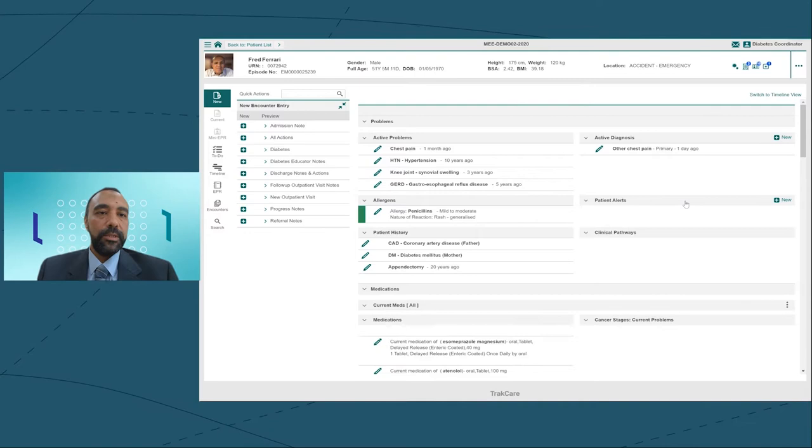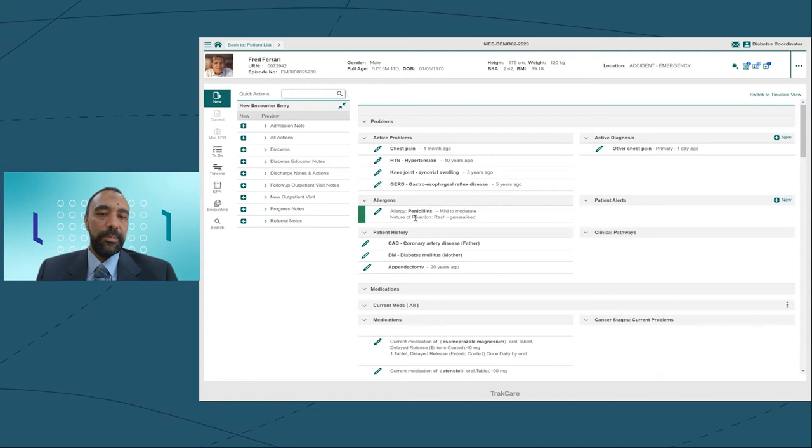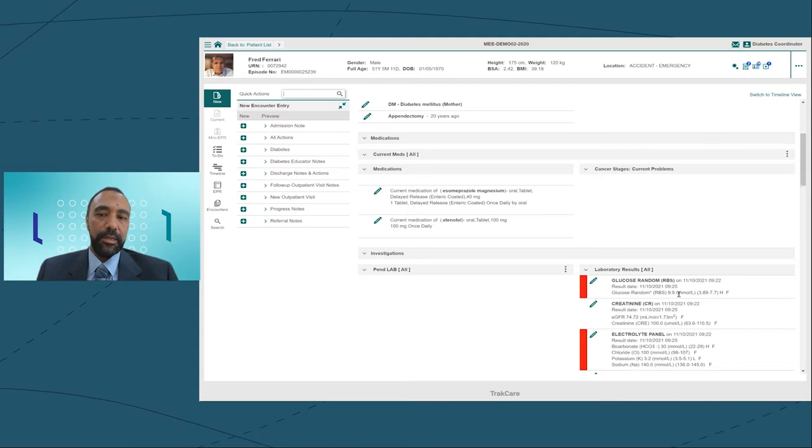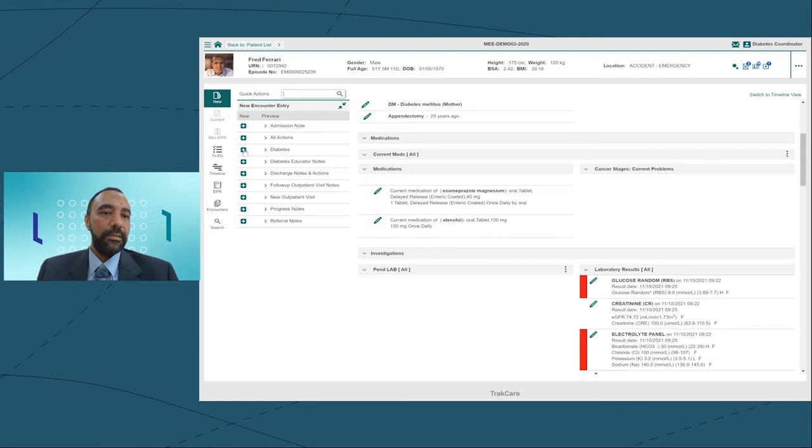Let's pick Mr. Ferrari here to check his record. When I come to Mr. Ferrari's record, I can see he's got chest pain, hypertension, other problems, nothing about diabetes here, except he's got some family history of diabetes. And let's check the blood sugar. This is the blood sugar that is high.